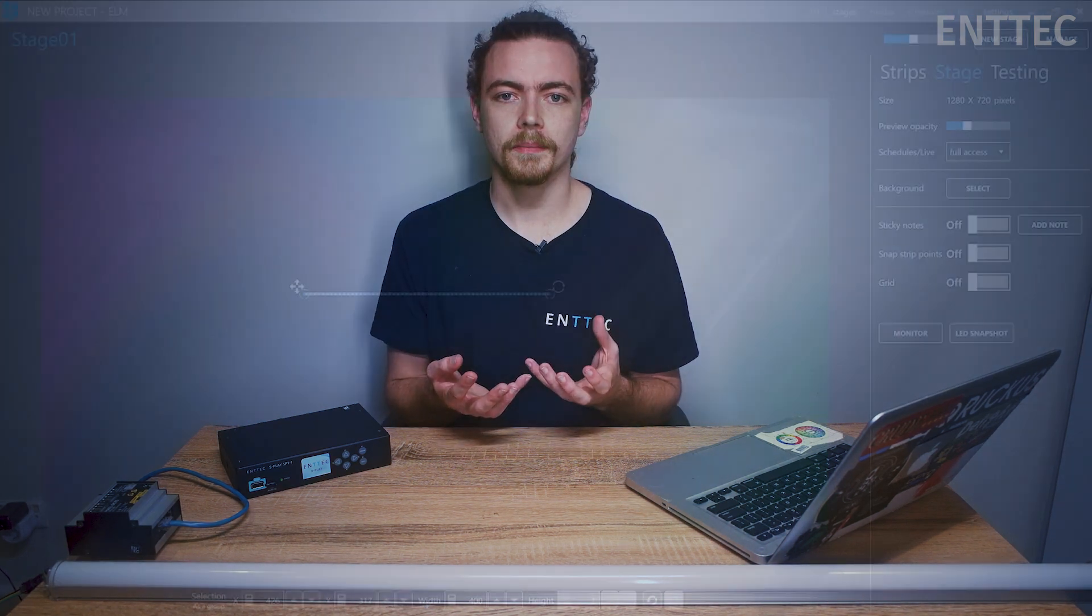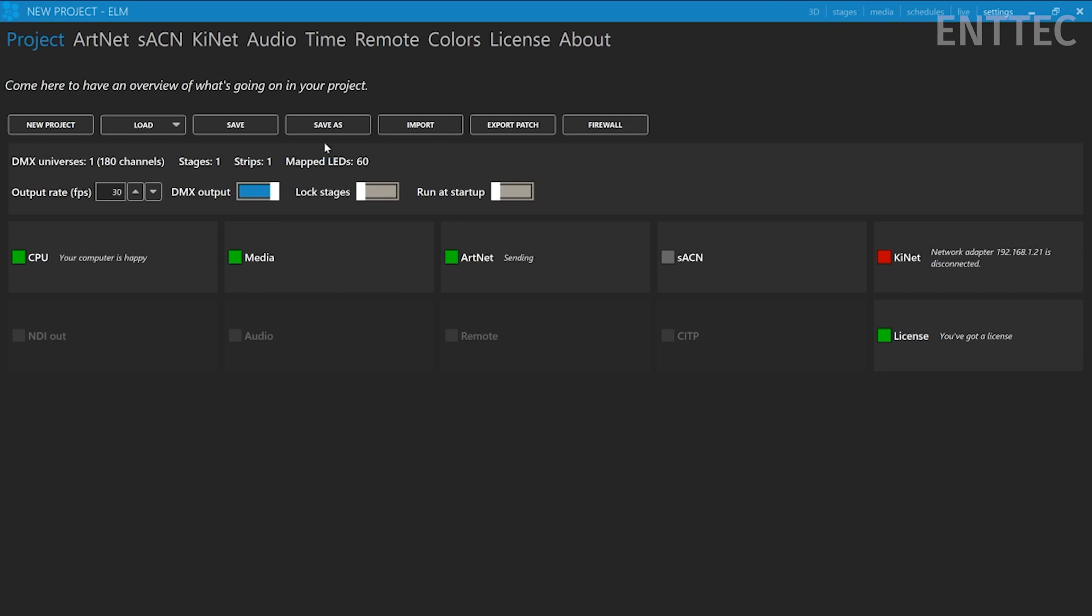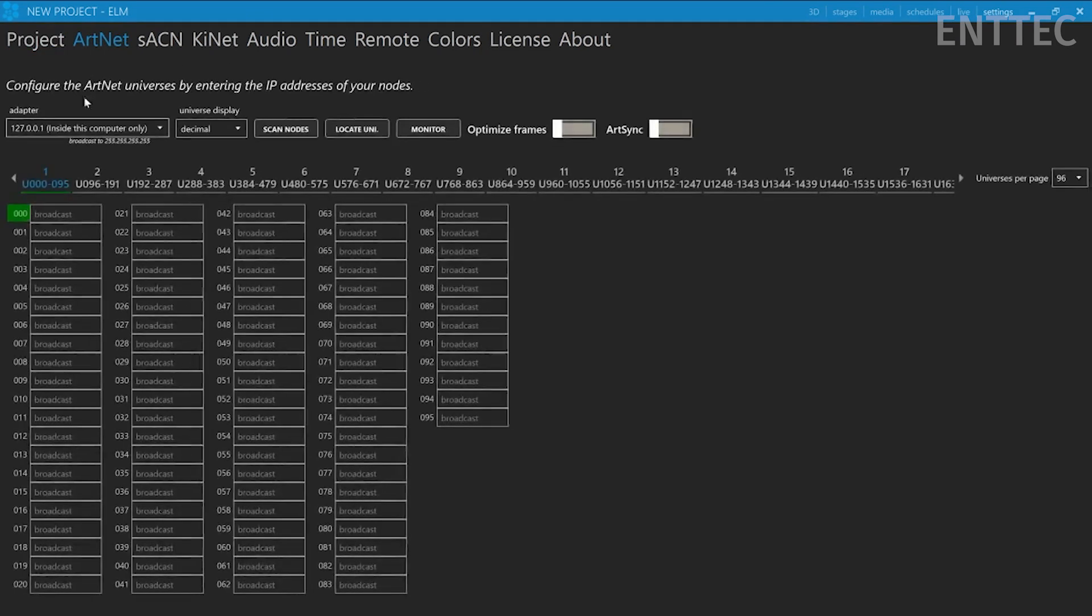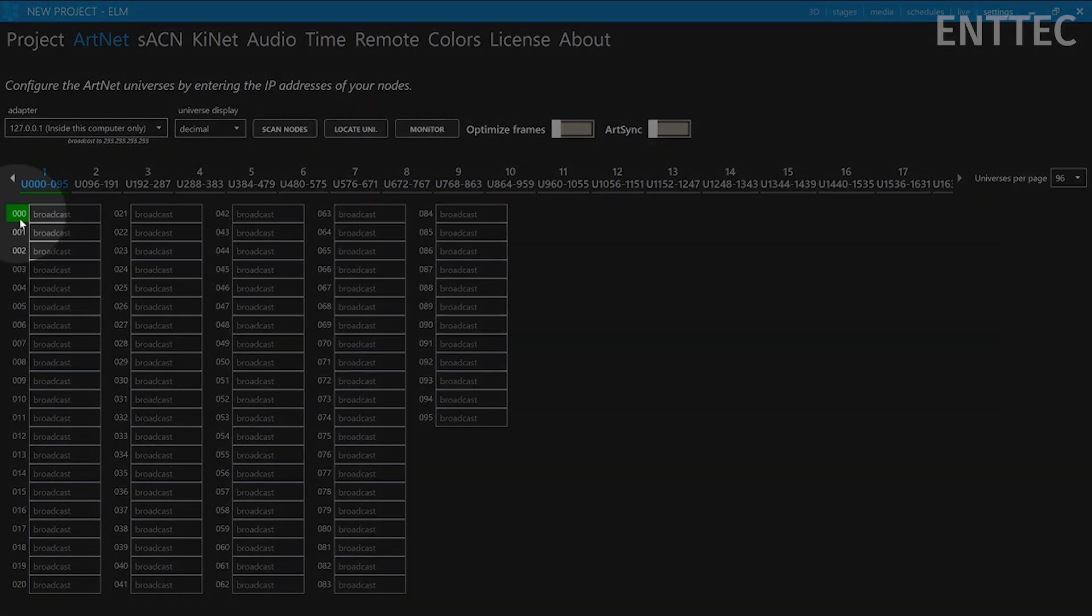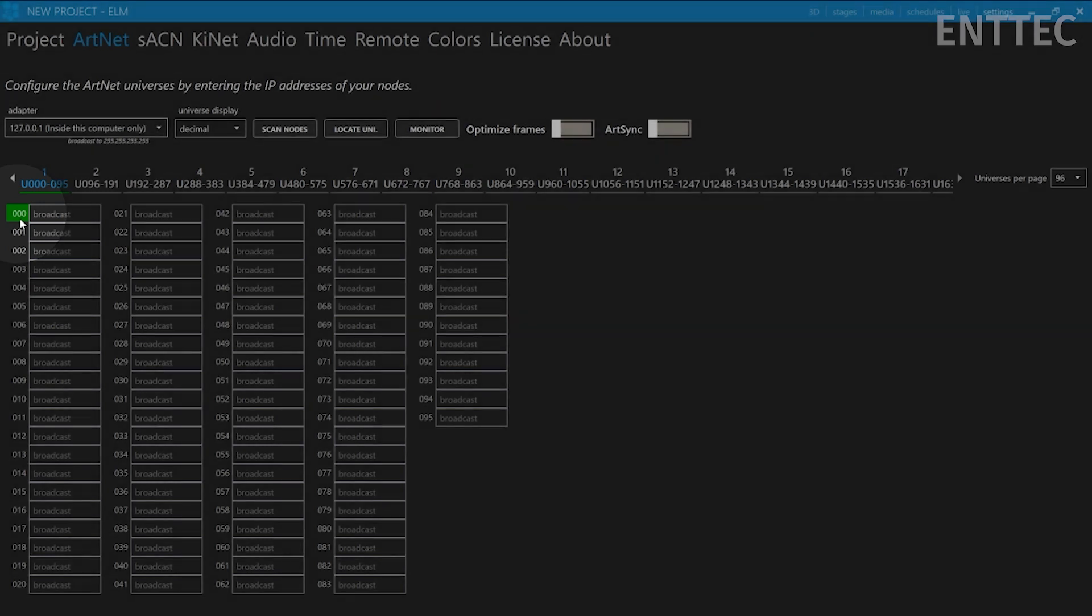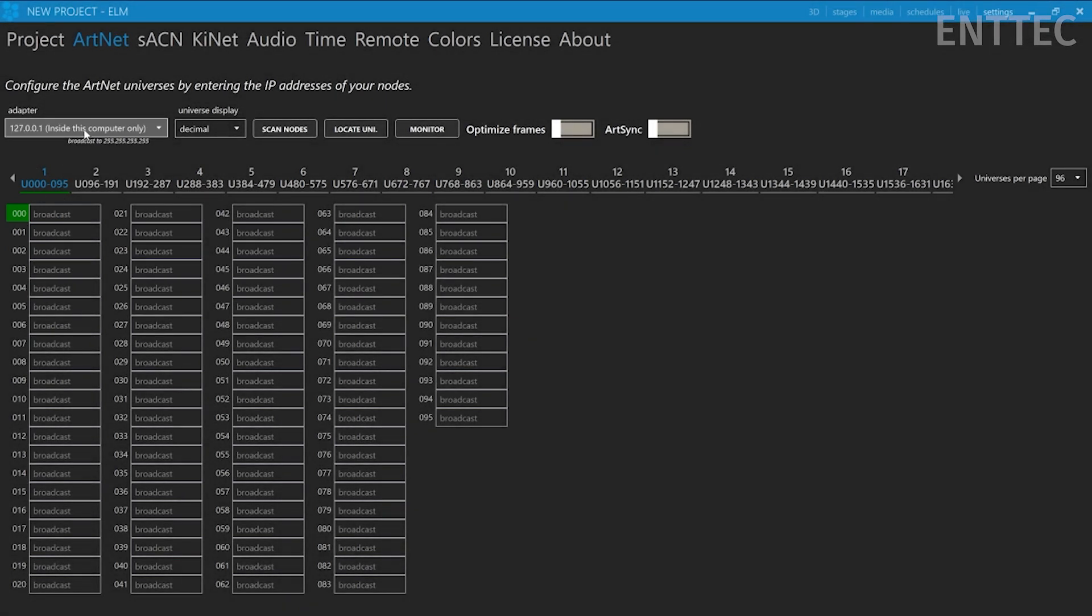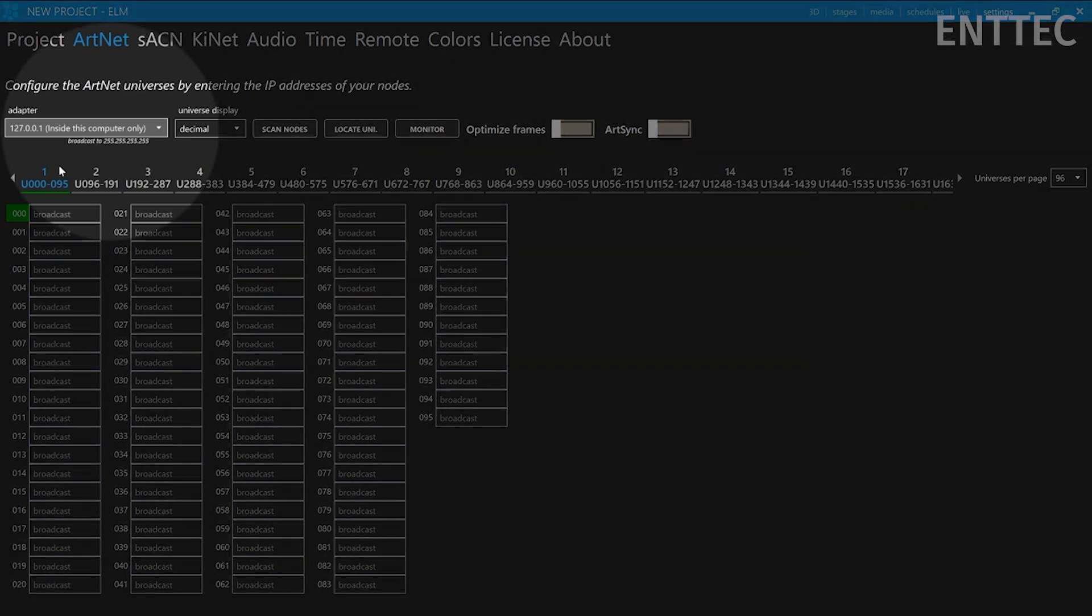Once we're happy with the media we're playing, we have to send this out to the S Play so it can listen and record. We'll go to the settings tab, then Artnet. And since we've mapped the strips as Artnet strips, the first universe, Universe 000, appears highlighted because we've got things mapped to it. We want to make sure our adapter is set to our computer's network adapter. We do not want the inside this computer option.